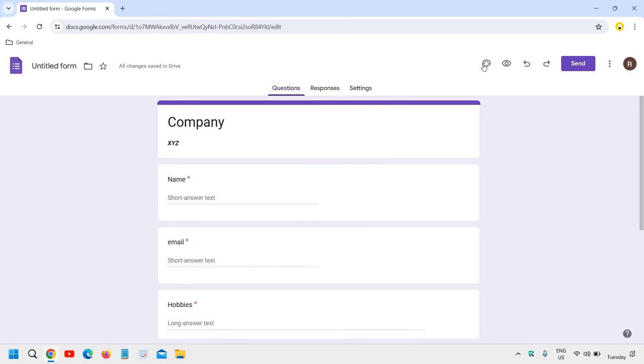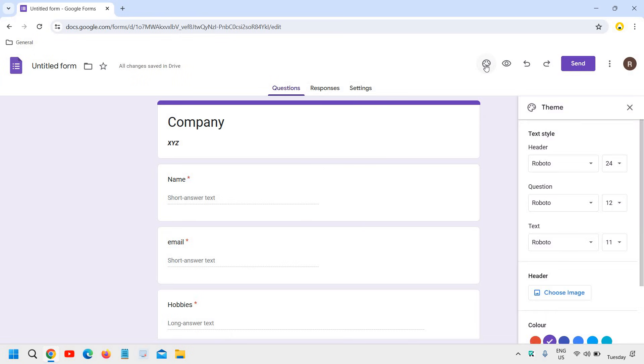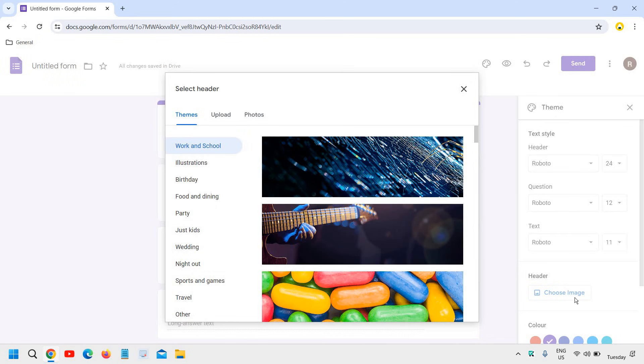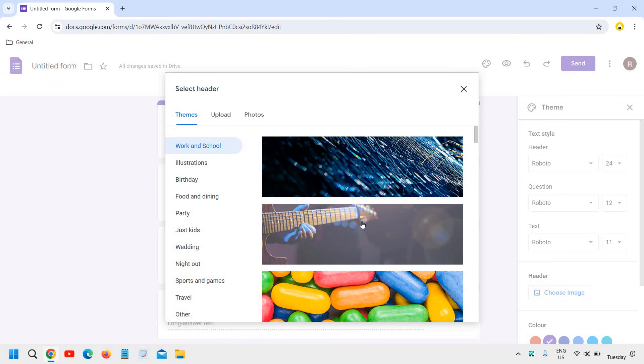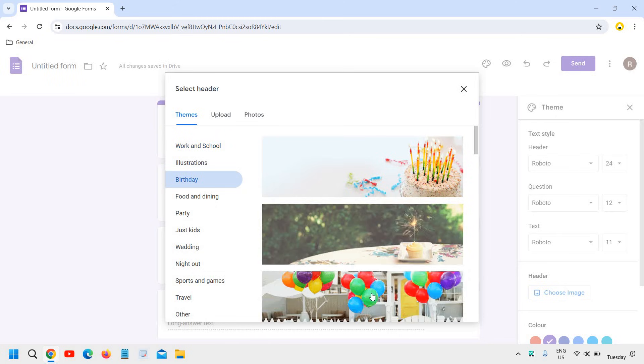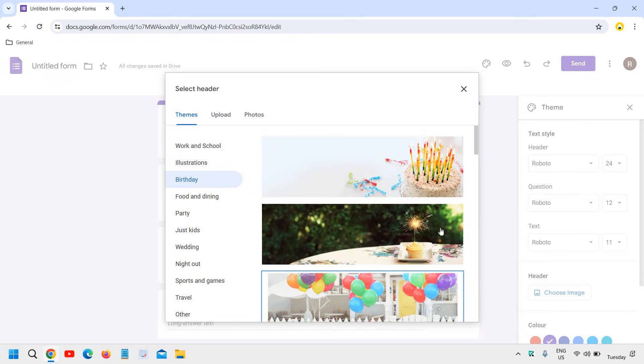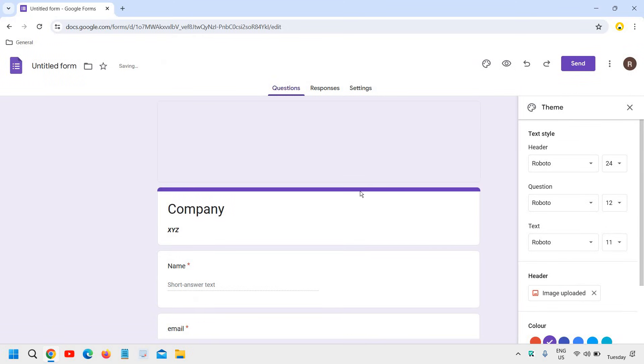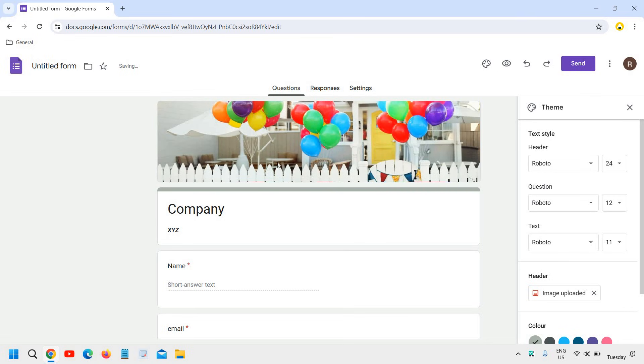And here at the very top, we need to customize as well. So we can click on customize theme and here you can change the header image. I'll click on, and here I'll click on like birthday, let's say, and I'll click on insert. So you will see a change right here.